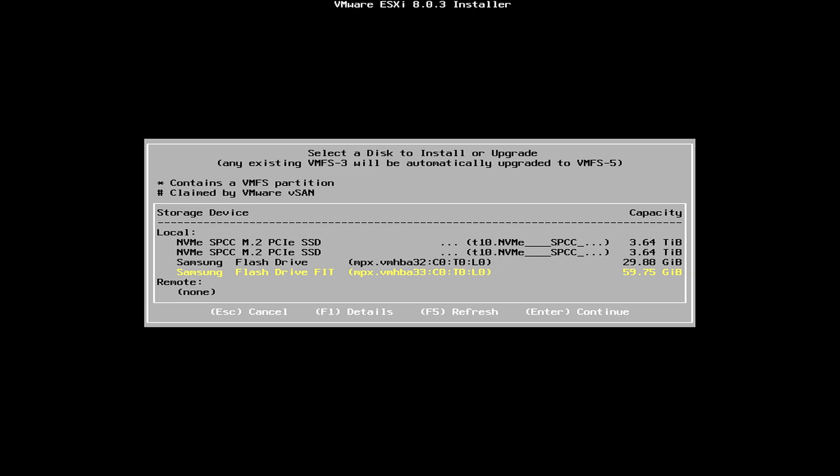Problem with the USB drive is that they do die over time. So, for home lab, it's easy just to create a new one. But for the production environment, I would not recommend it to do so.